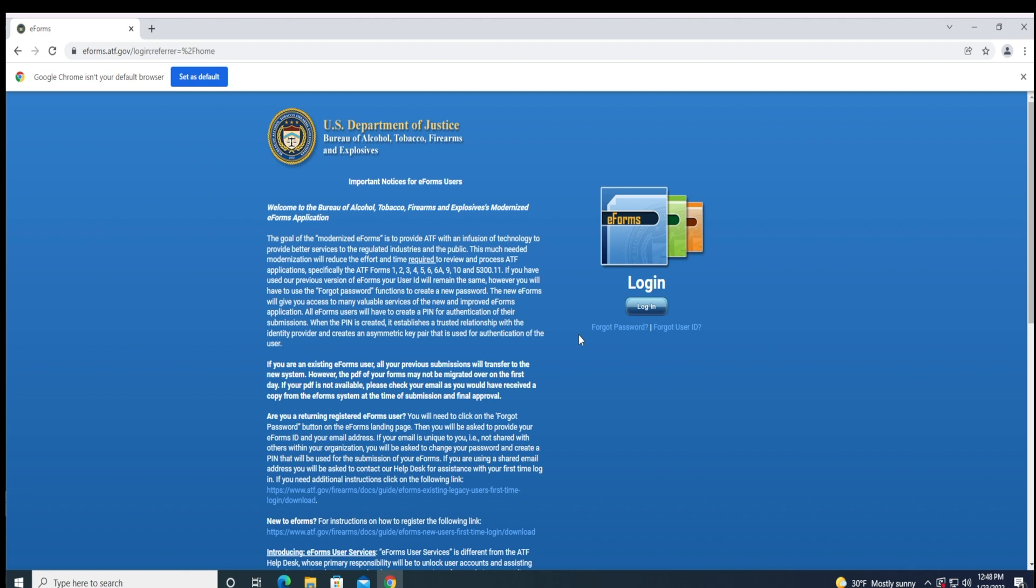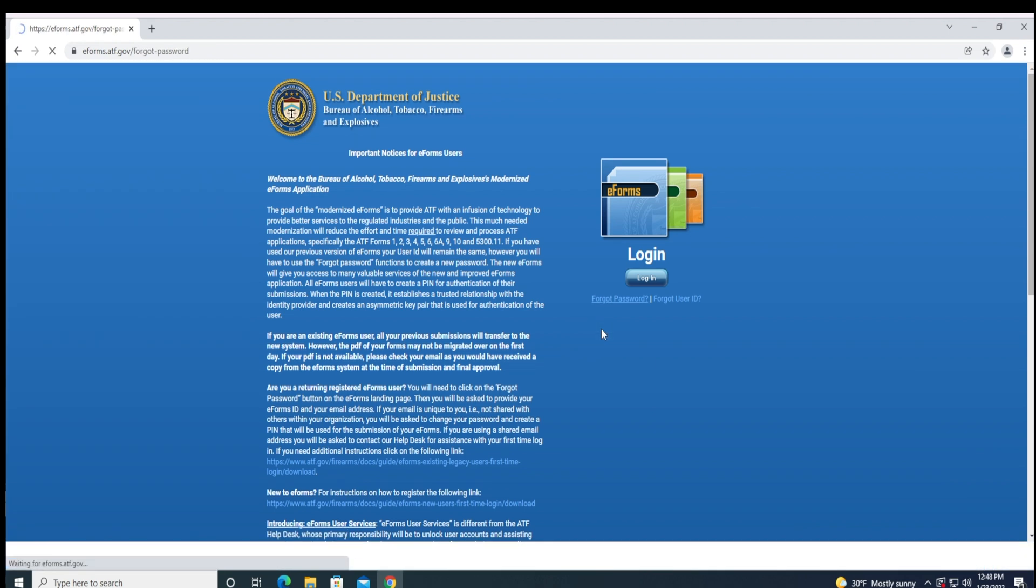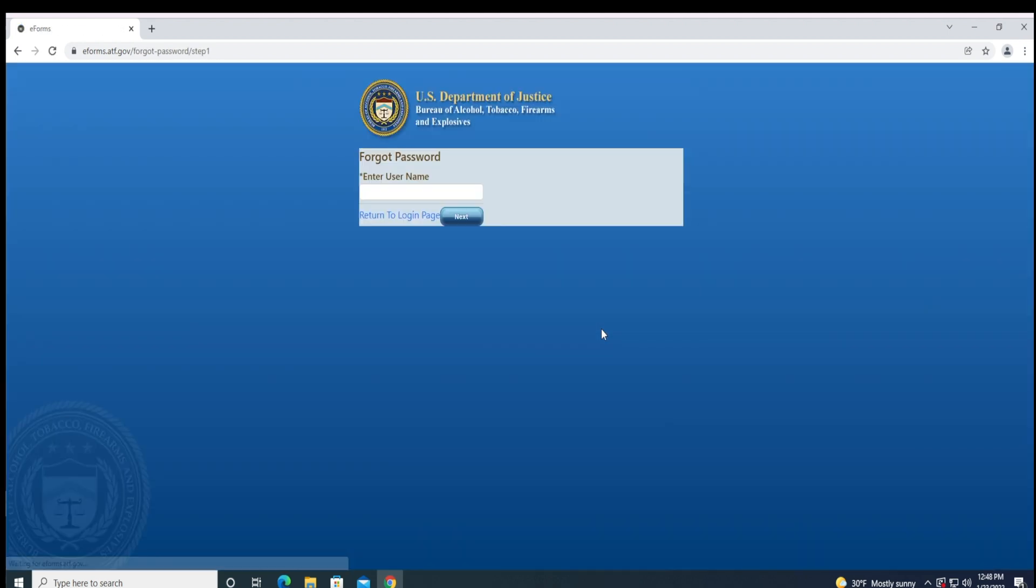You will first need to click the Forgot Password button located on the right side of the screen under the white login text. You will then need to enter your username and click Next.